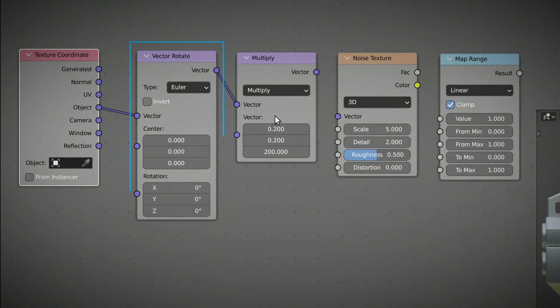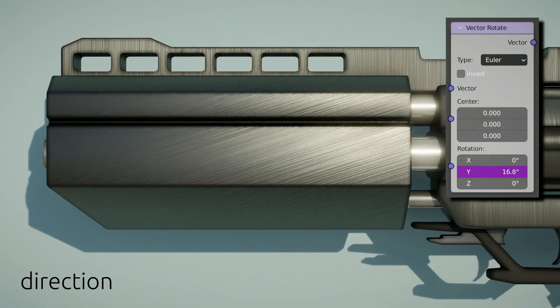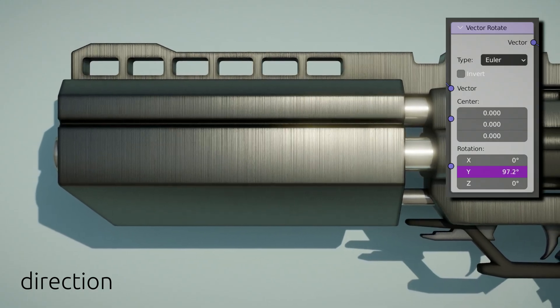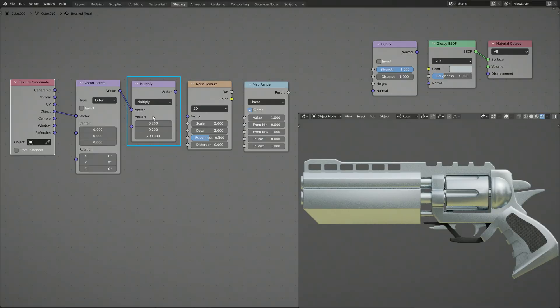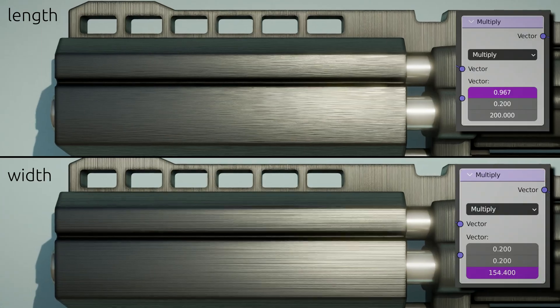The values on the vector rotate node will determine the direction of the brush lines, while the values on the vector multiply node determine the width and length of the brush lines.